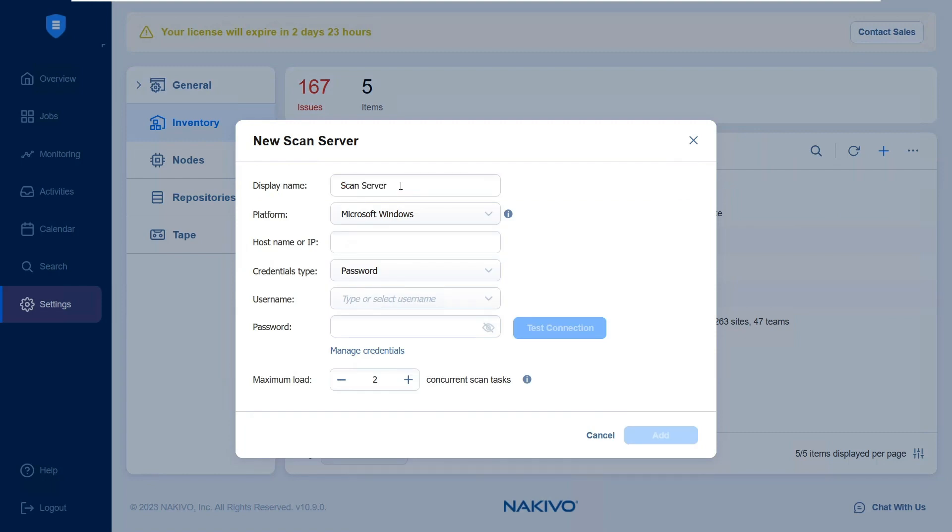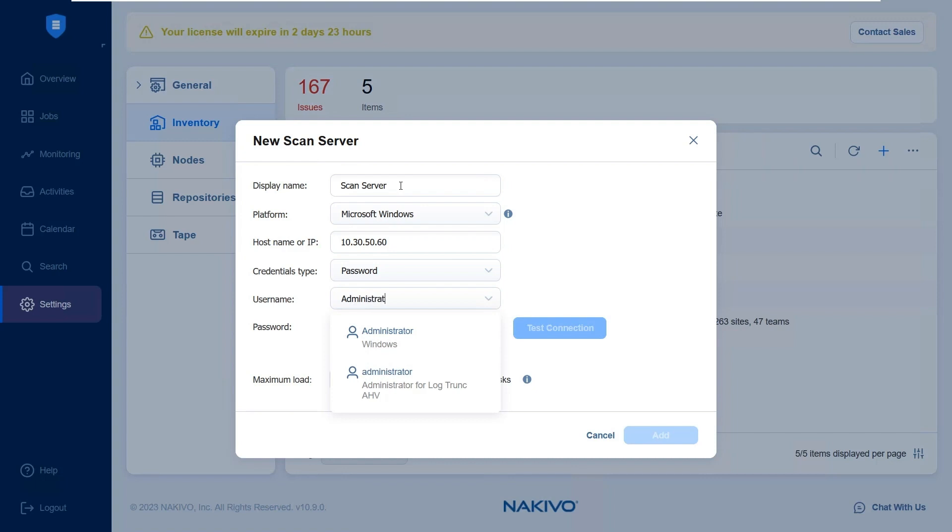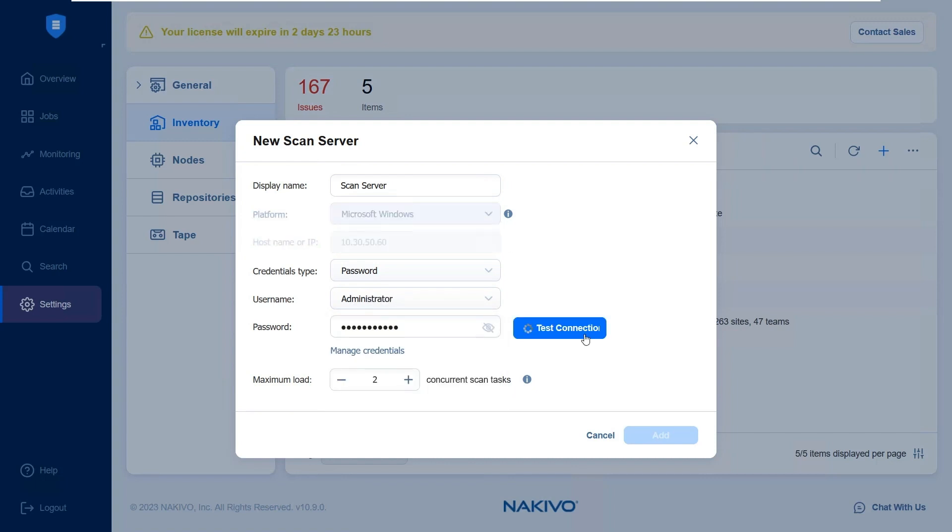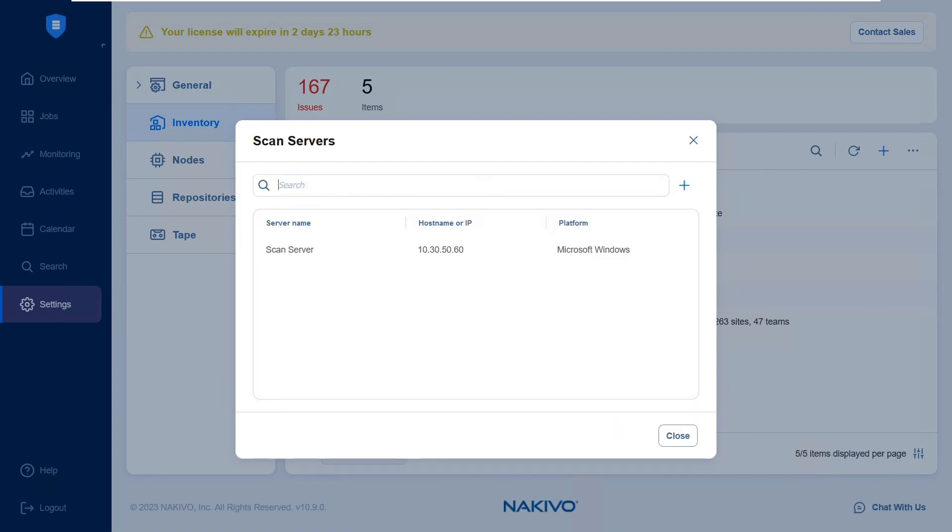Next, select the platform of the scan server, either Microsoft Windows or Linux. Provide the IP address or host name along with the necessary credentials and click Test Connection. Once the test is successful, click Add to add the scan server to your environment.